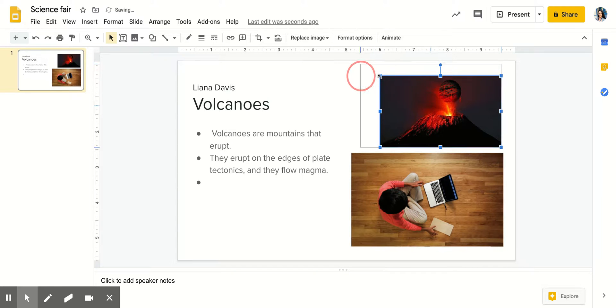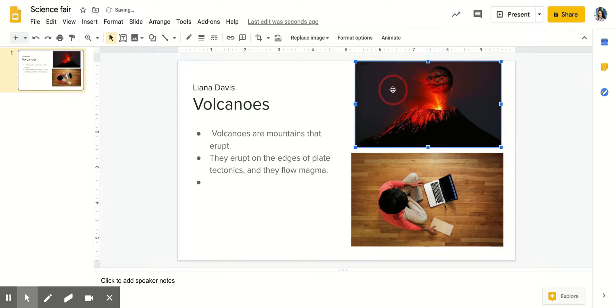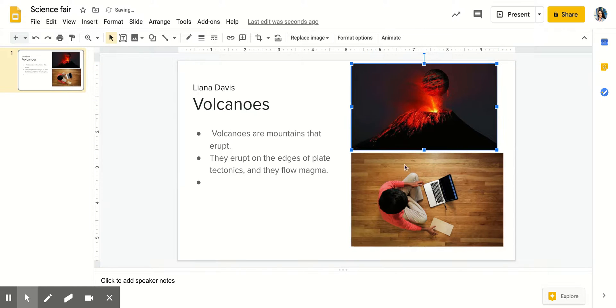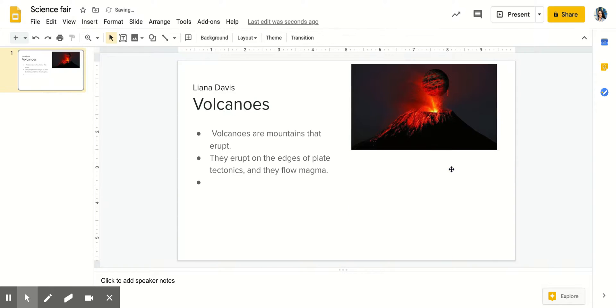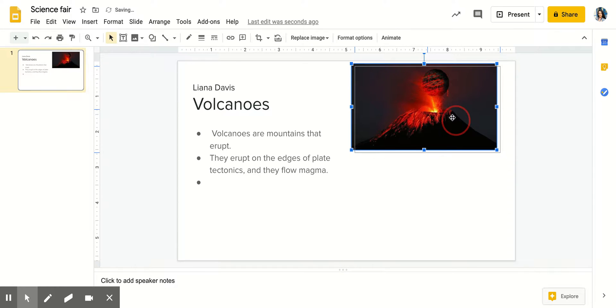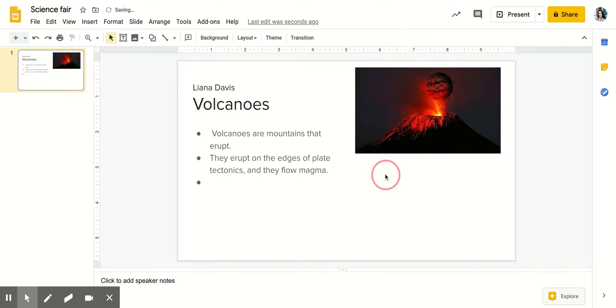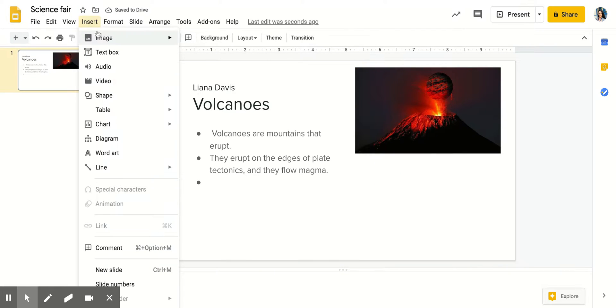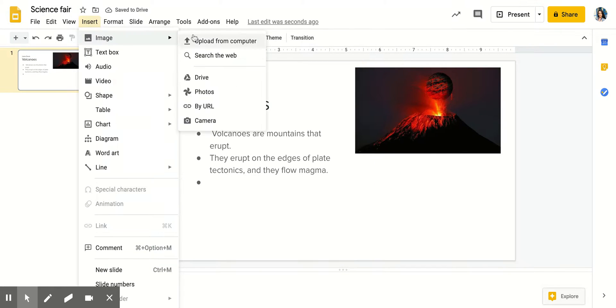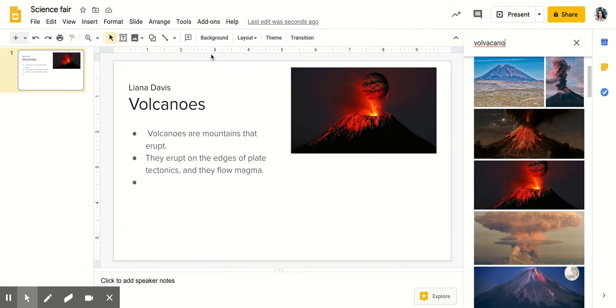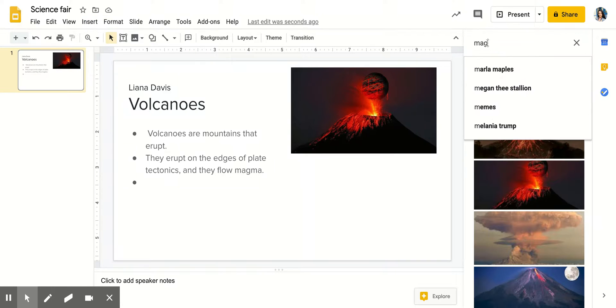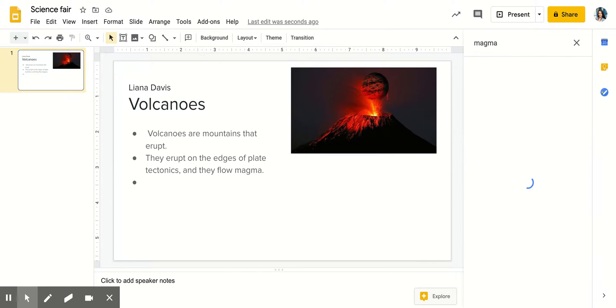So here I have an image and I'd like to put another one in. So I'm going to delete this picture and add another. So I'm going to insert image, search the web, and I'm going to write magma.